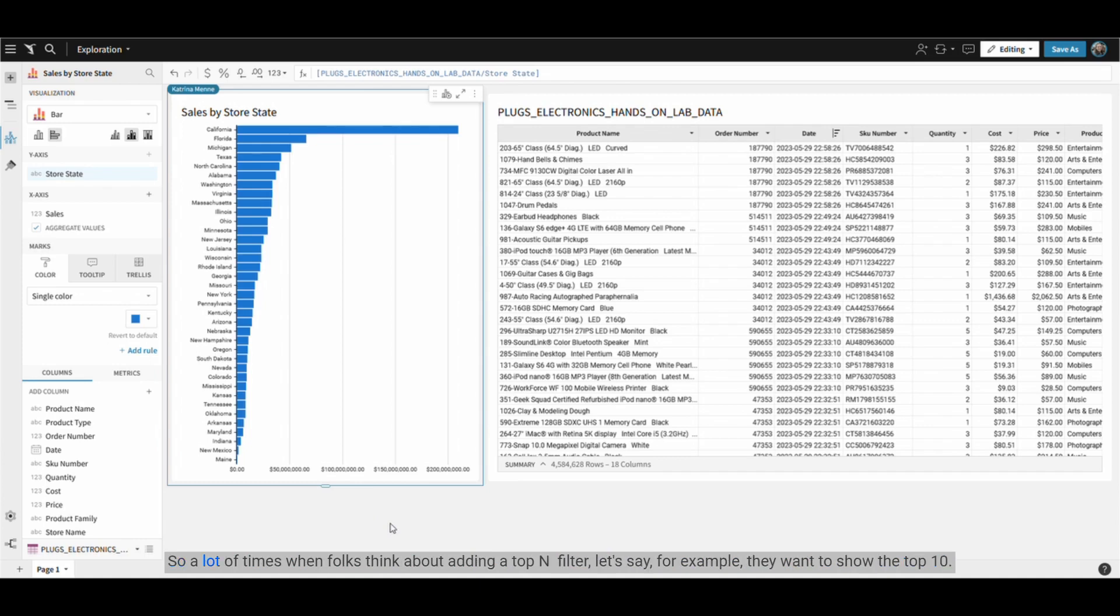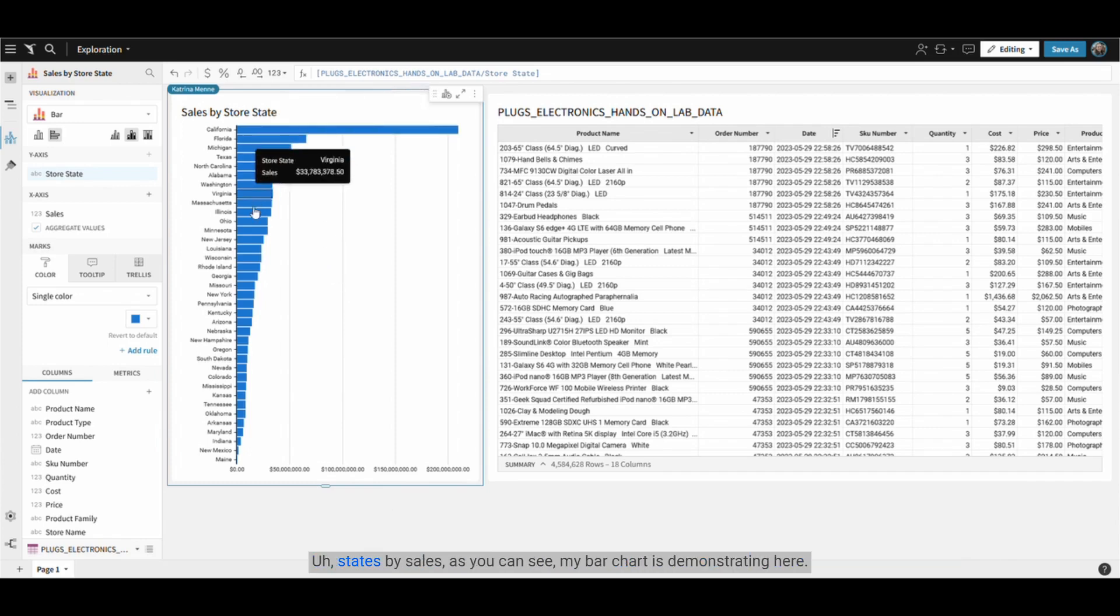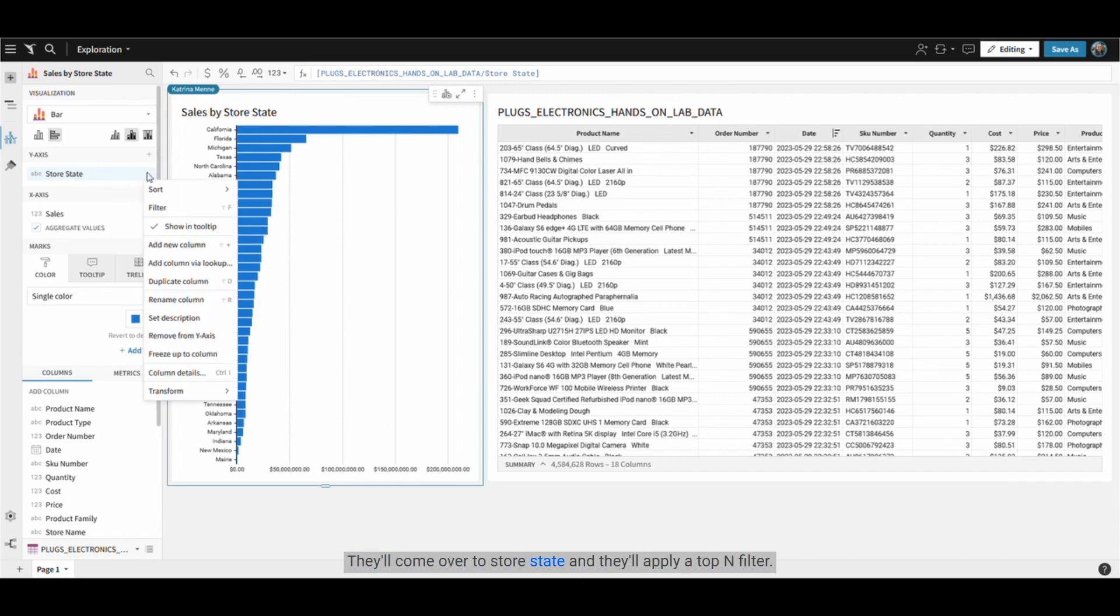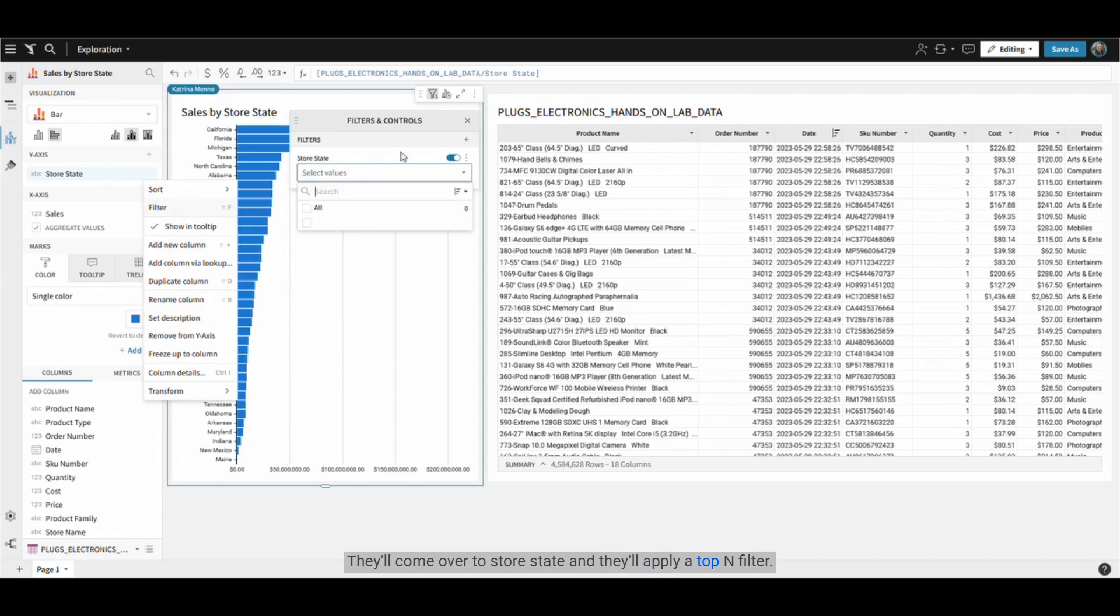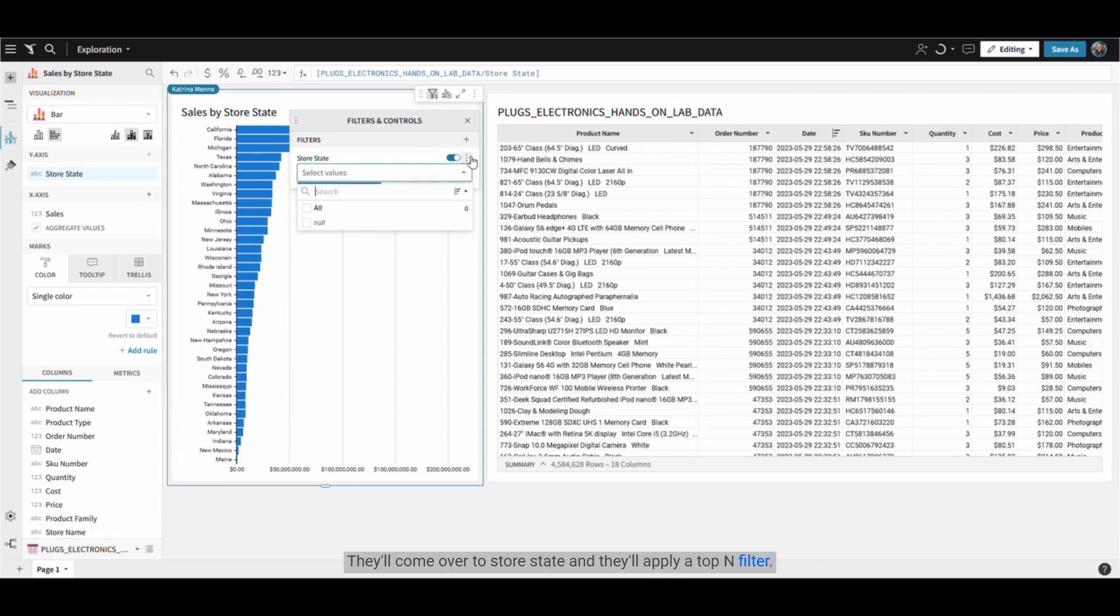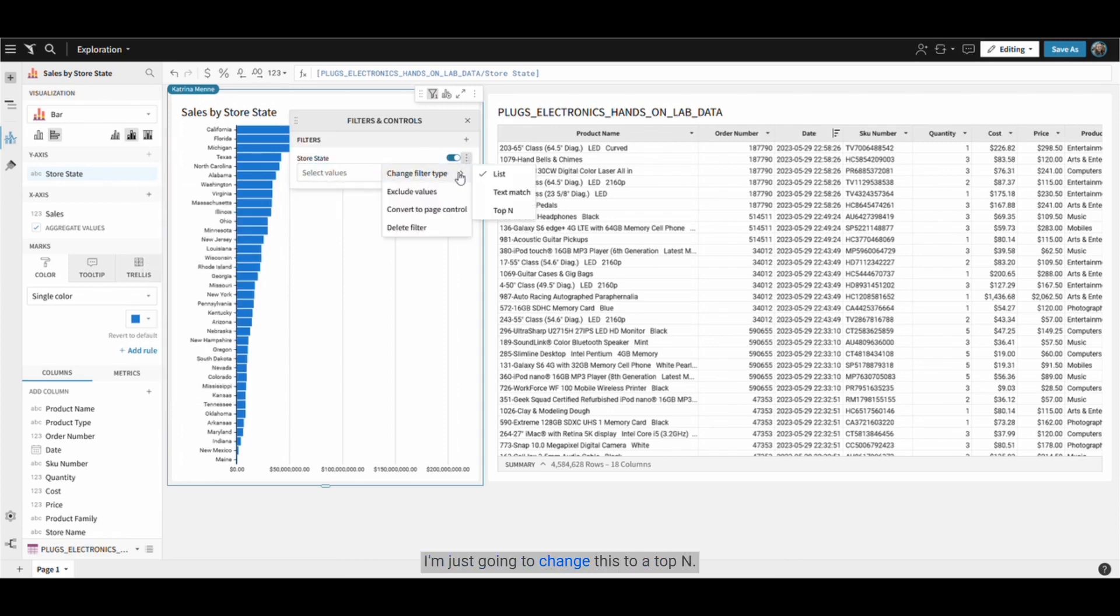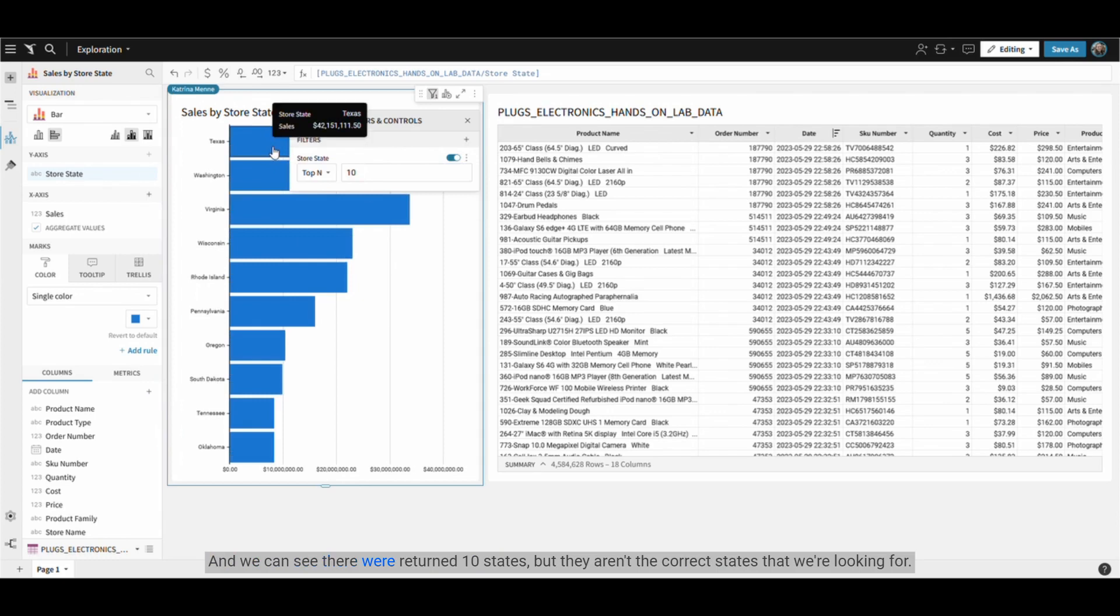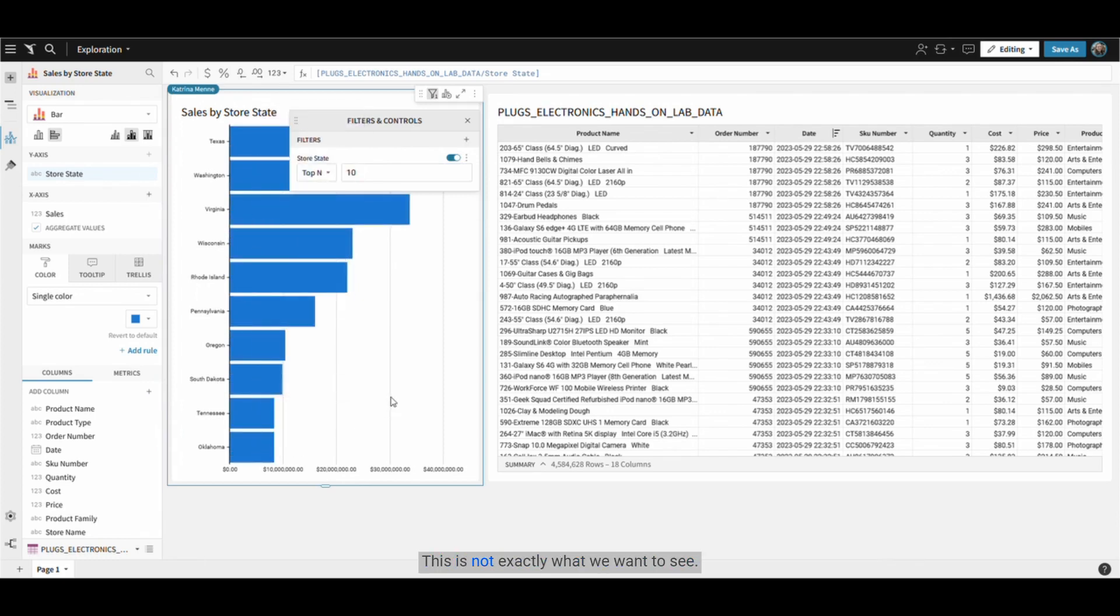So a lot of times when folks think about adding a top 10 filter, let's say for example they want to show the top 10 states by sales, as you can see my bar chart is demonstrating here, they'll come over to store states and apply a top end filter. I'm just going to change this to a top end and we can see that we're returned 10 states, but they aren't the correct states that we're looking for. This is not exactly what we want to see.